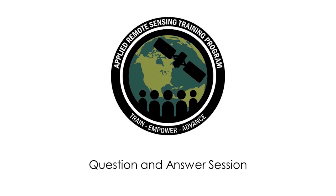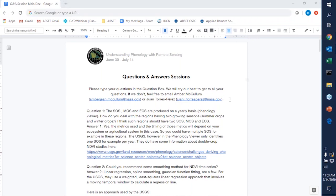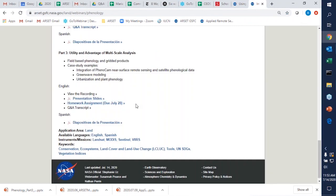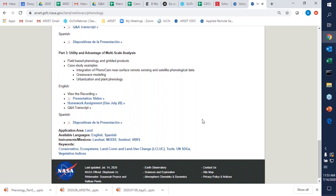As we transition to the question and answer portion, I did want to mention that the homework is currently available online for the English version, but it's not yet available for the Spanish version — we will have that up soon. You can see the link for it there, and that's due on July 28th. So please complete that by the deadline in order to receive your certificate.